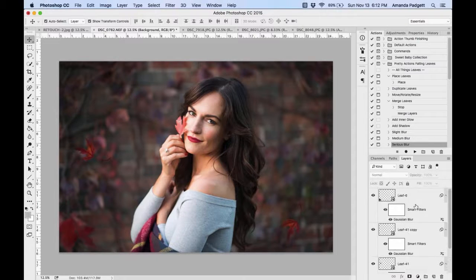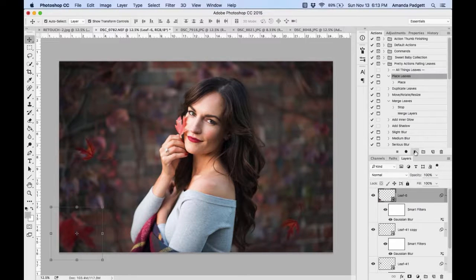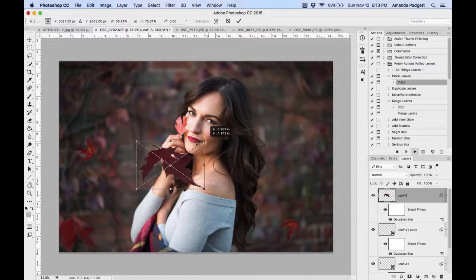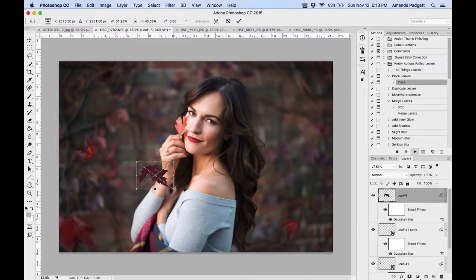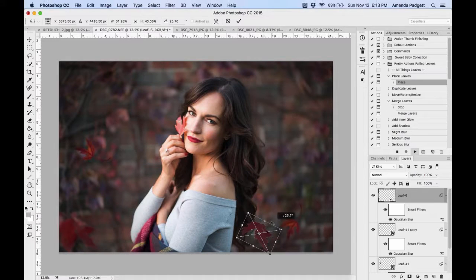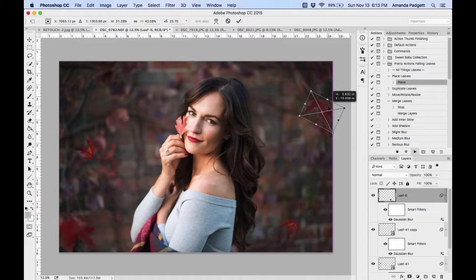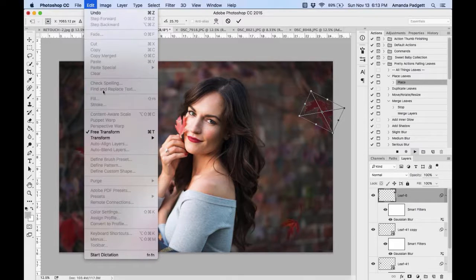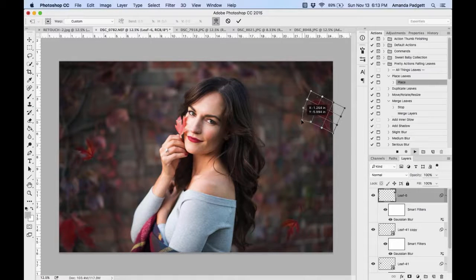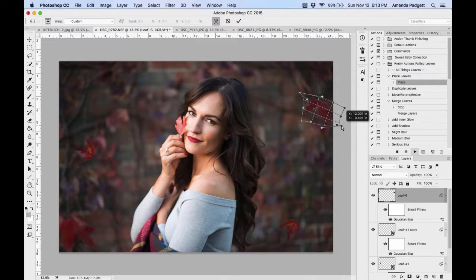You're only limited by your imagination with these, and that's what I love about it — people can be so creative. I'll place a few more red leaves since they fit this picture so well. For any leaf, you can go to Edit, Transform, Warp — same on PC or Mac — and bend it over, tip it up so it goes out of frame. Then hit the checkmark, which is important.